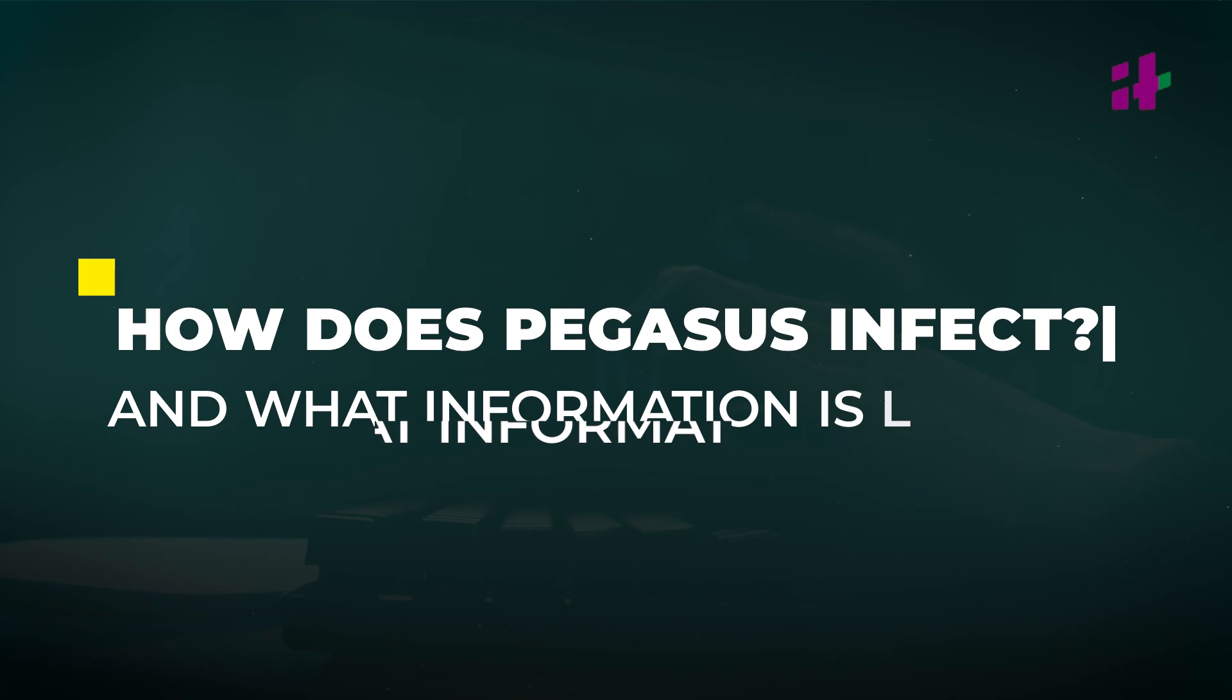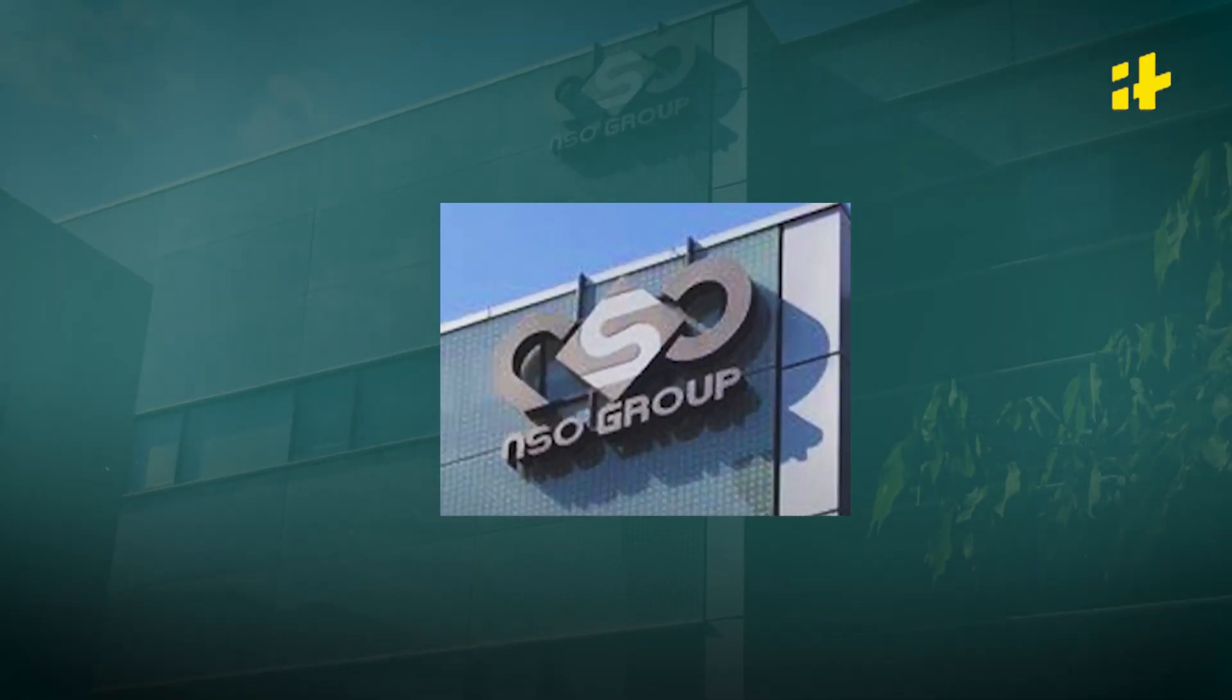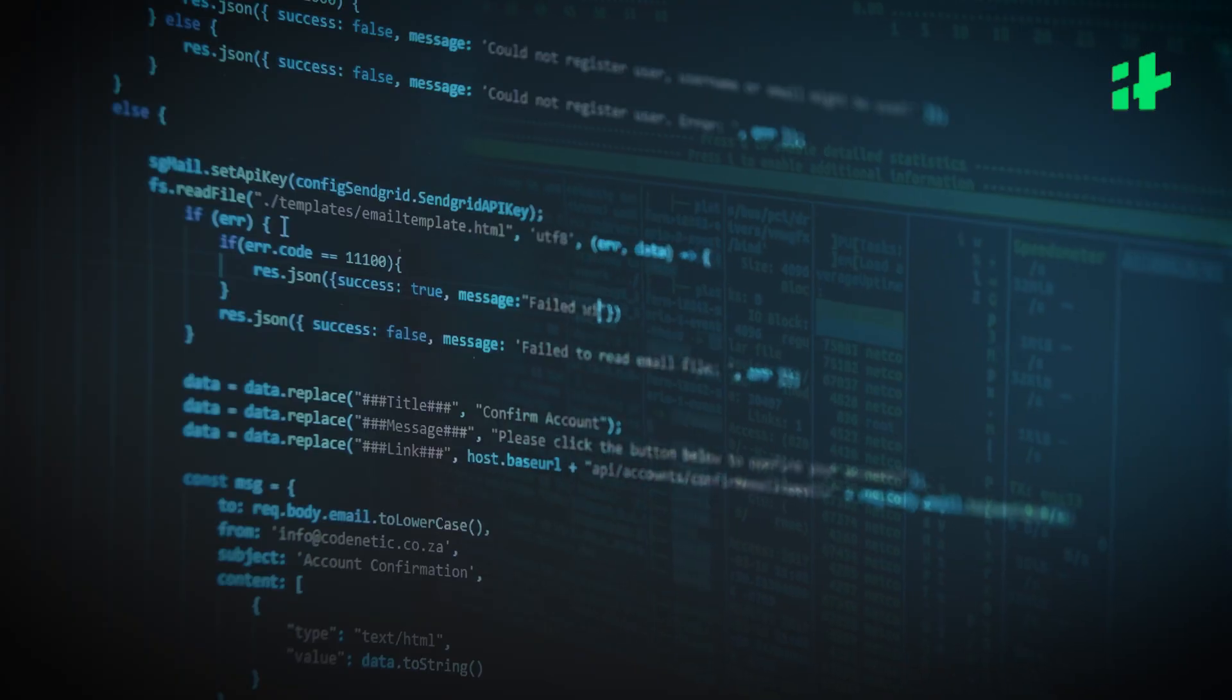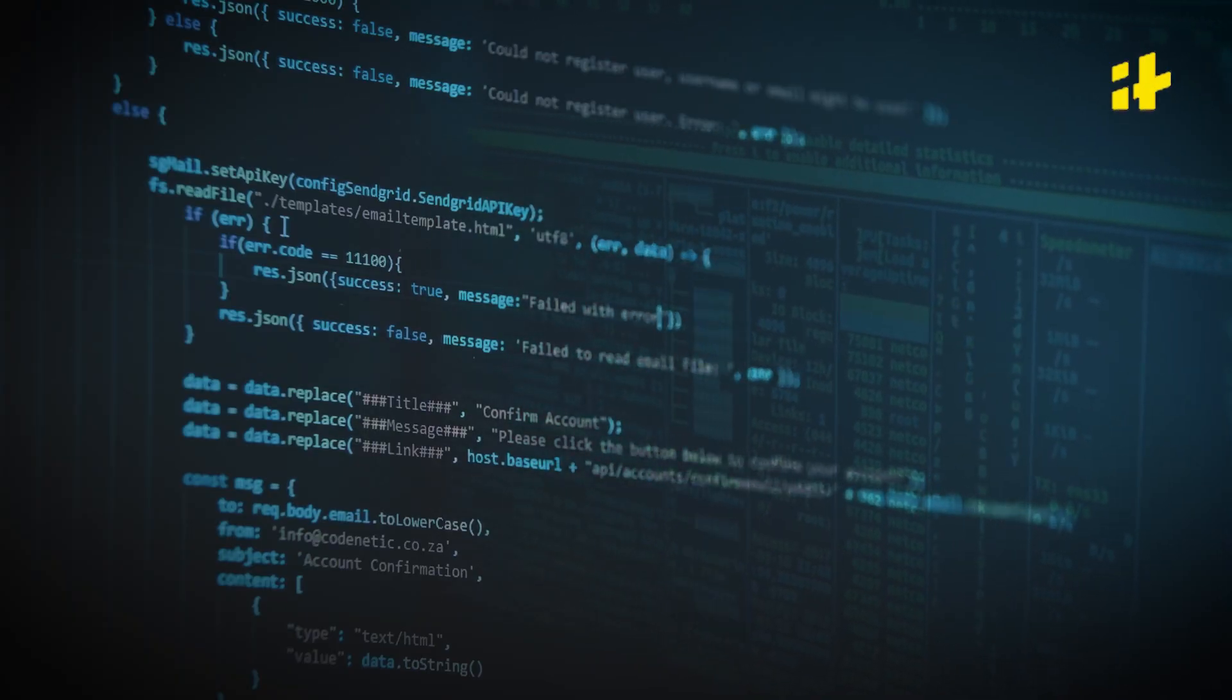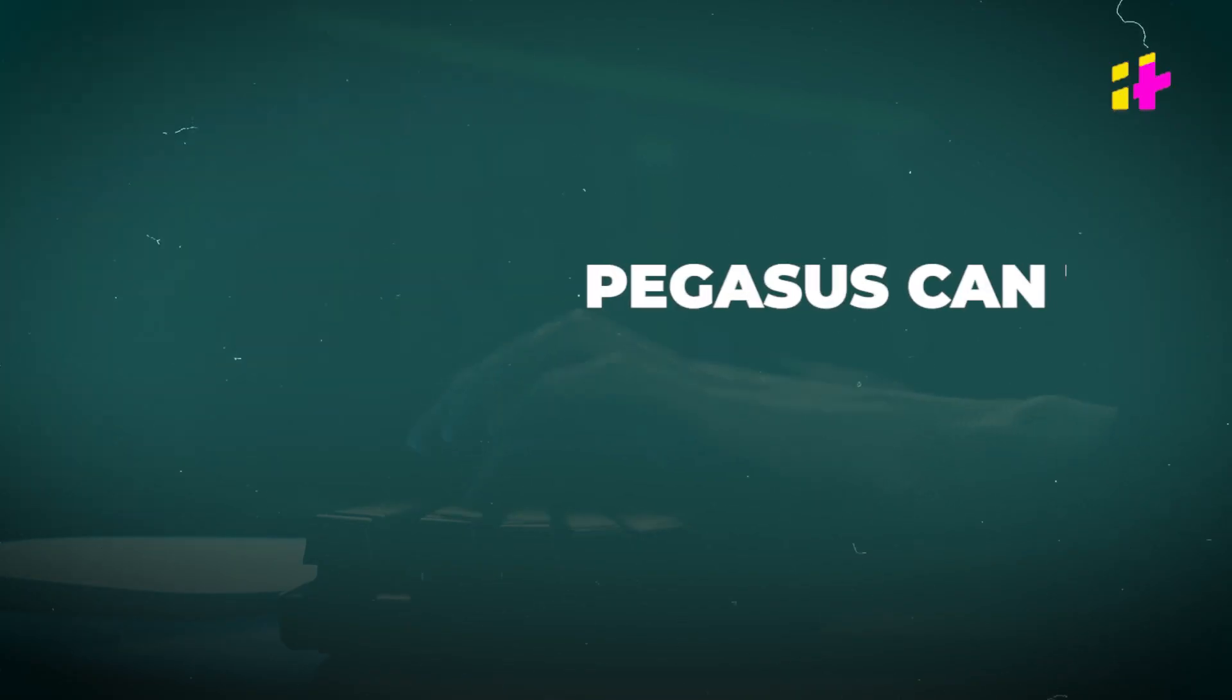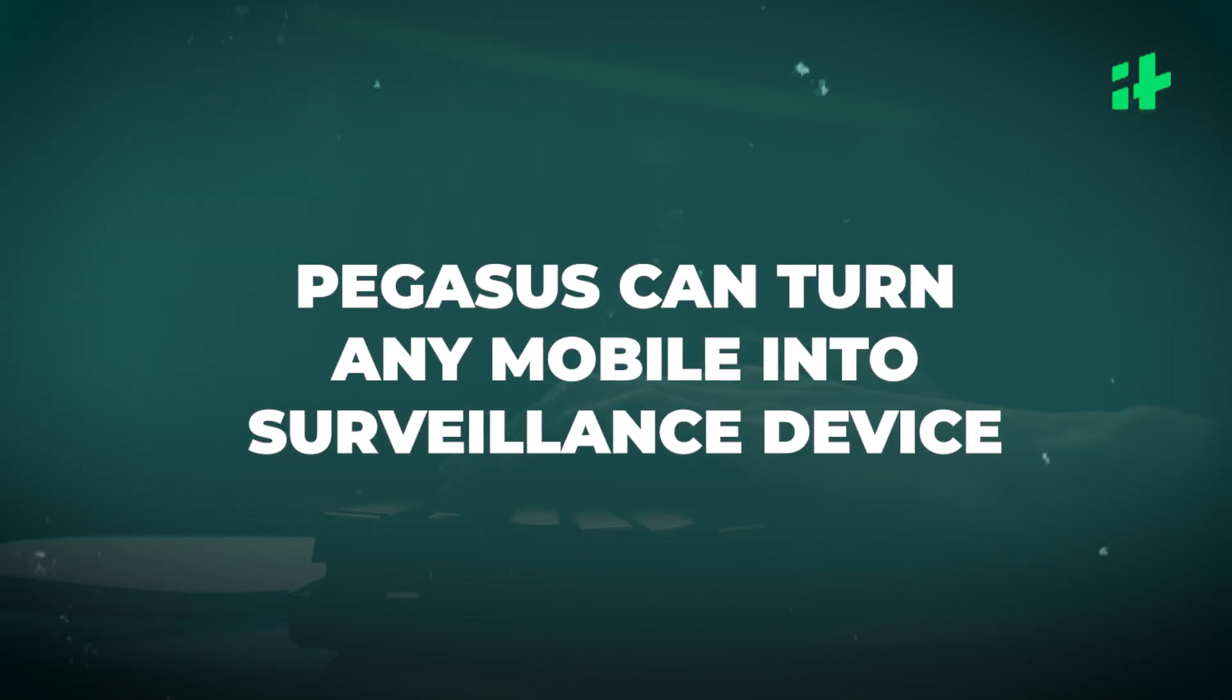Number one, how does Pegasus work and what information is compromised? Pegasus is a spyware developed by NSO Group, which is a private Israeli company. It is marketed and licensed to governments across countries for various purposes. It is extremely sophisticated and can turn any device into a surveillance device.